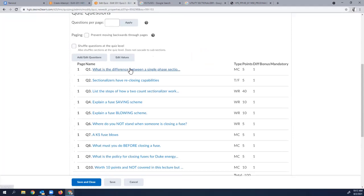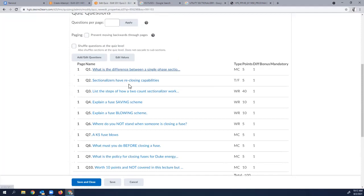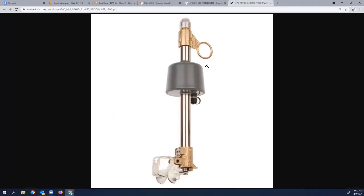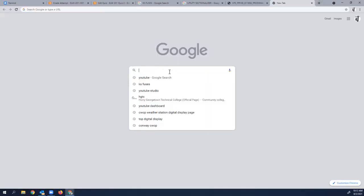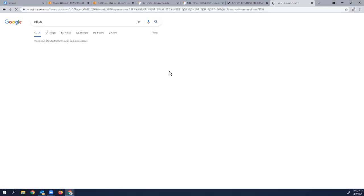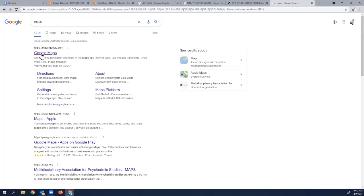Quiz question: What's the difference between a single-phase and a three-phase sectionalizer? That's multiple choice. Sectionalizers do not have reclosing capabilities — they open and stay open. These sectionalizers carry up to 300 amps, giving more capability than a fuse.